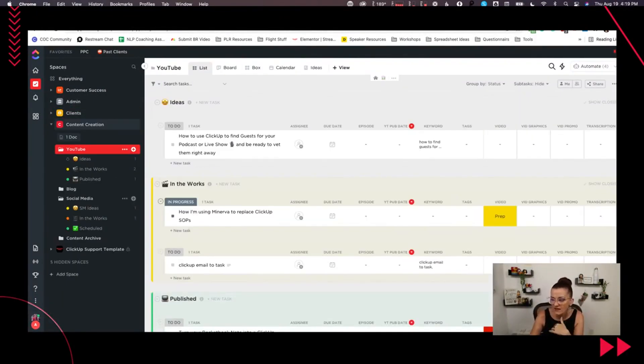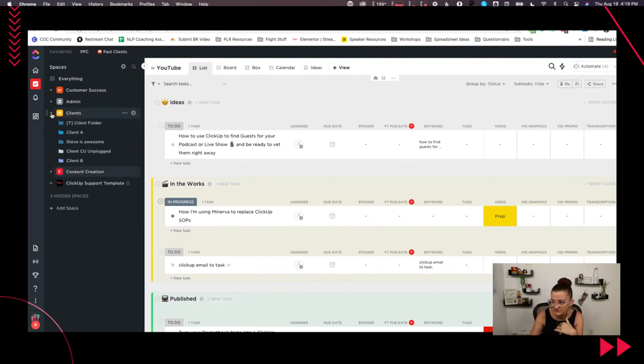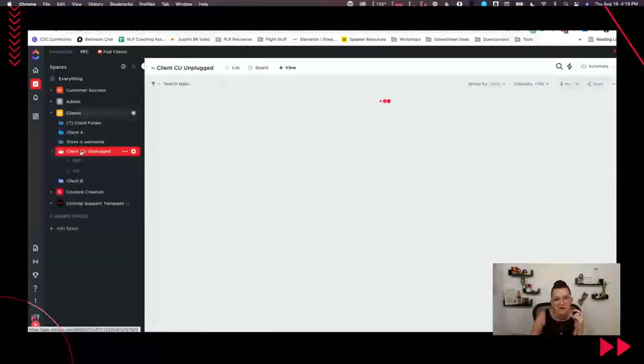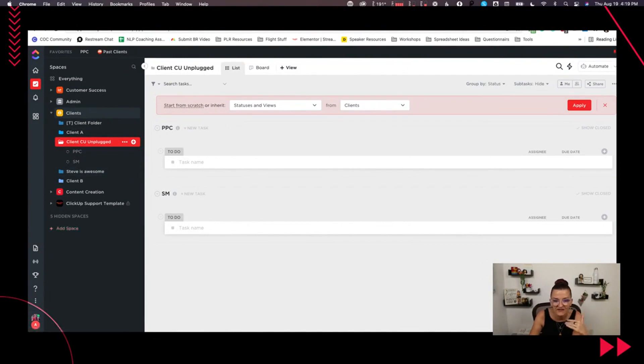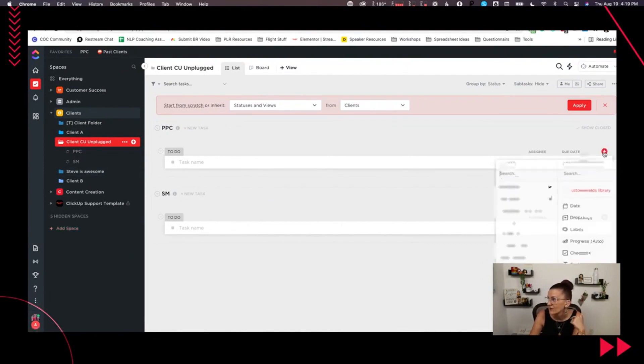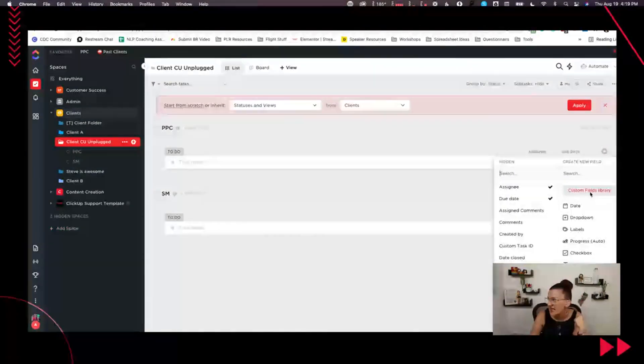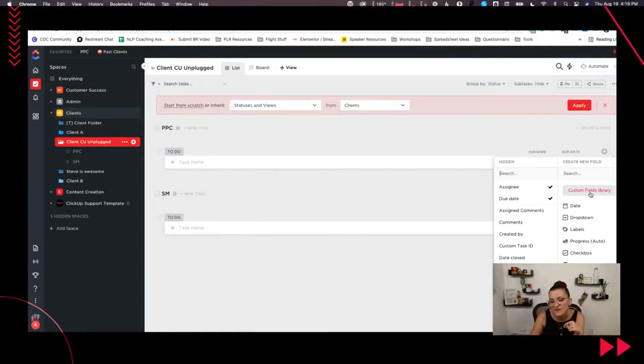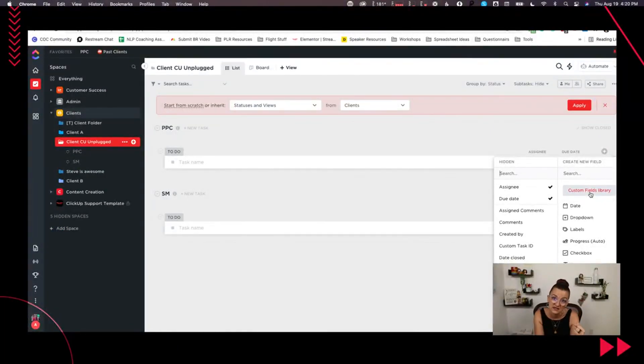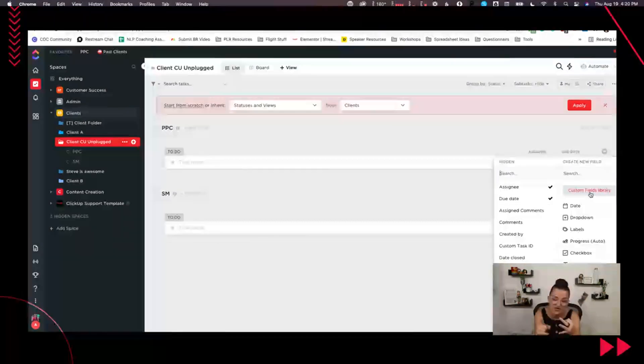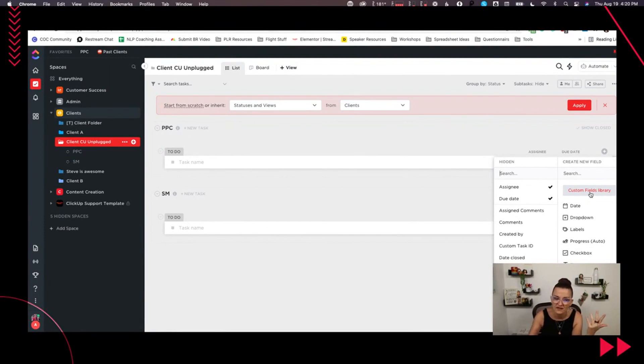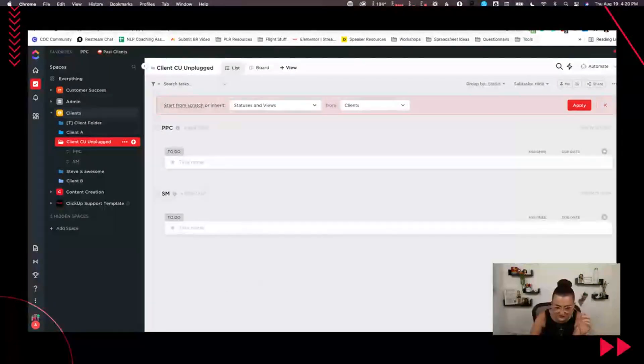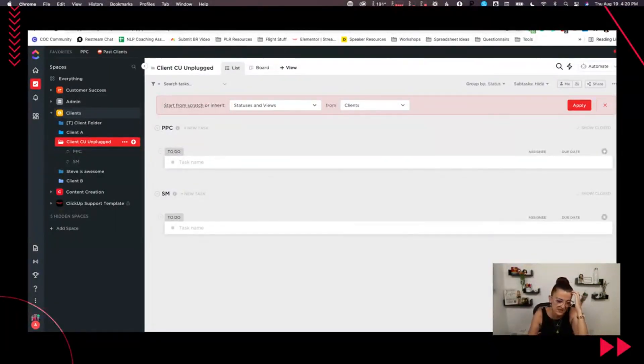Now, how we handle this in an agency setting. We don't have that kind of diving that deep into it. We simply add a custom dropdown field that helps us. Okay, this one is an idea stage, this one is in the work stage, and that one is published. That's how we handle it there rather than separating them out in lists. Cool, let me know if that makes sense.